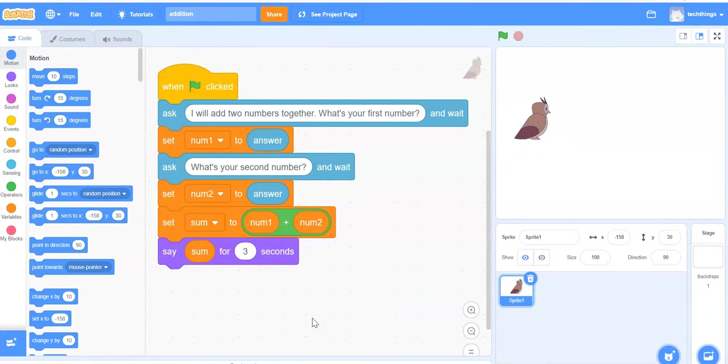I'm going to show you how to make a program that adds two numbers together as an introduction to variables.